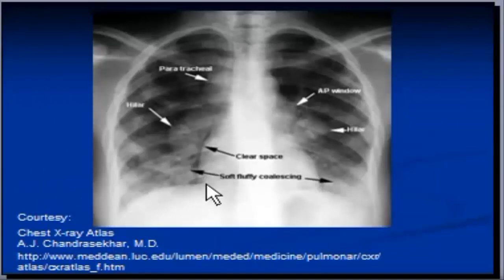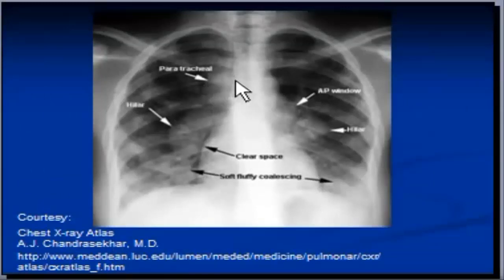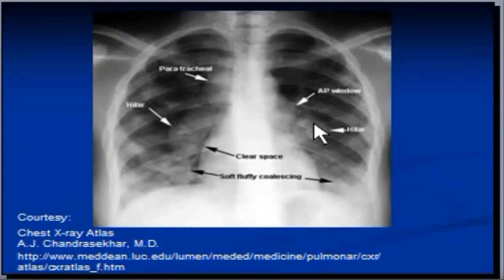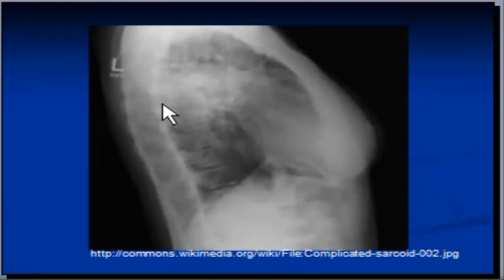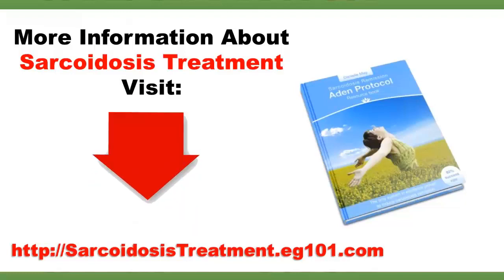This is a very typical presentation of sarcoidosis on a chest X-ray. There are paratracheal lymph nodes — enlarged lymph nodes — as well as enlarged hilar lymph nodes, a lymph node in the aortopulmonary window, and a left-sided hilar lymph node. This lateral view of the chest is from a different patient, showing how sarcoidosis may look on a chest X-ray.